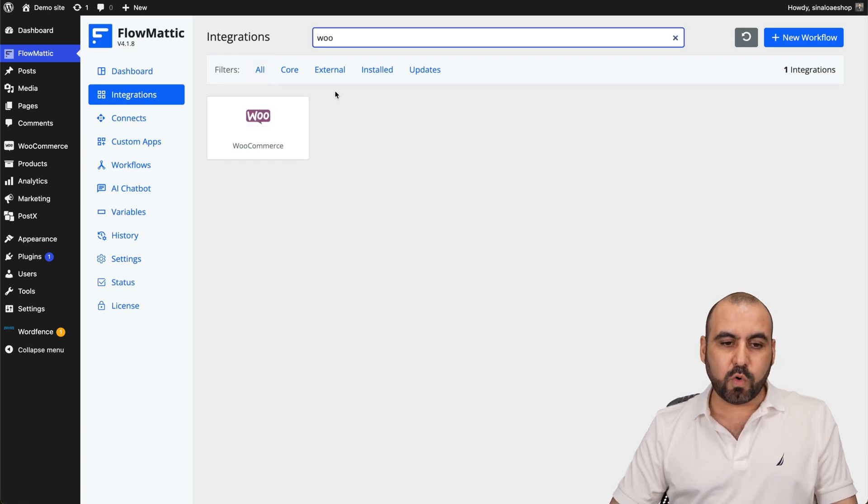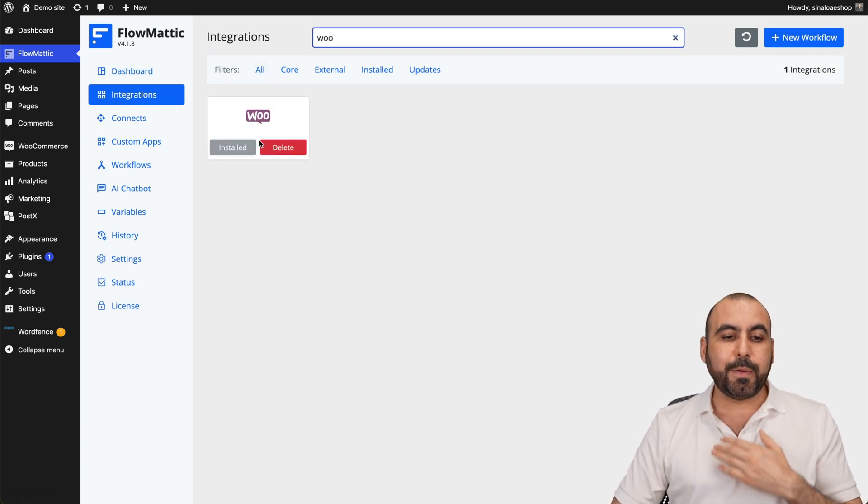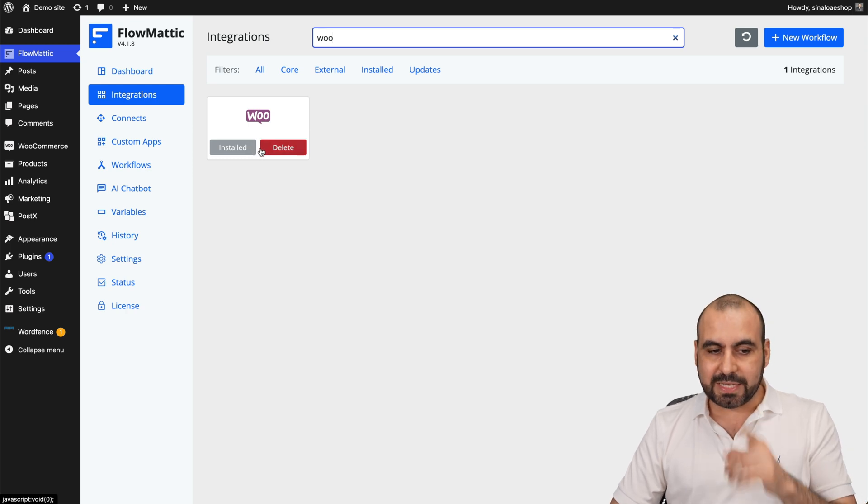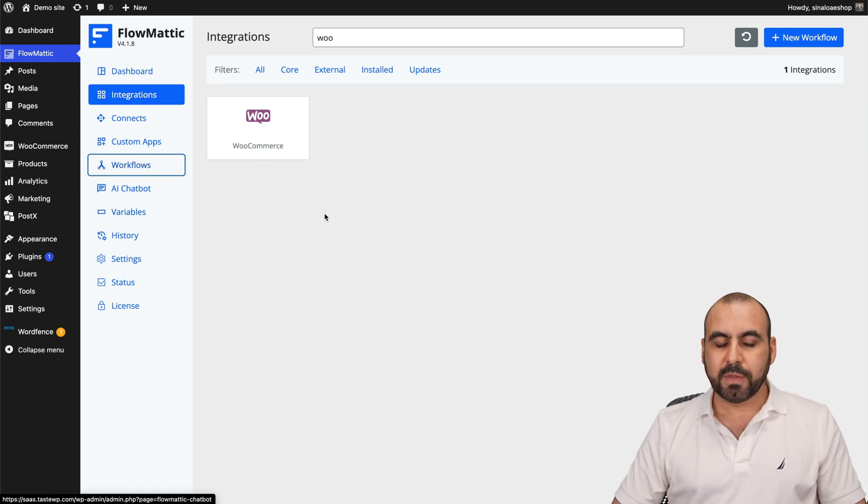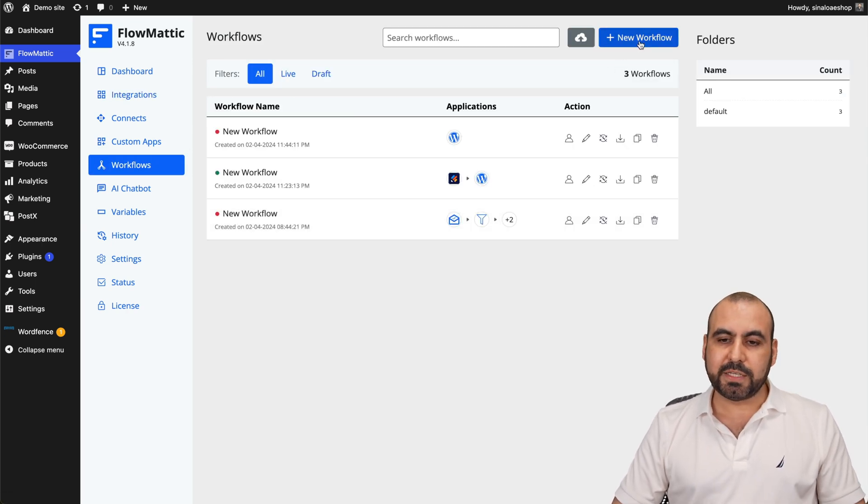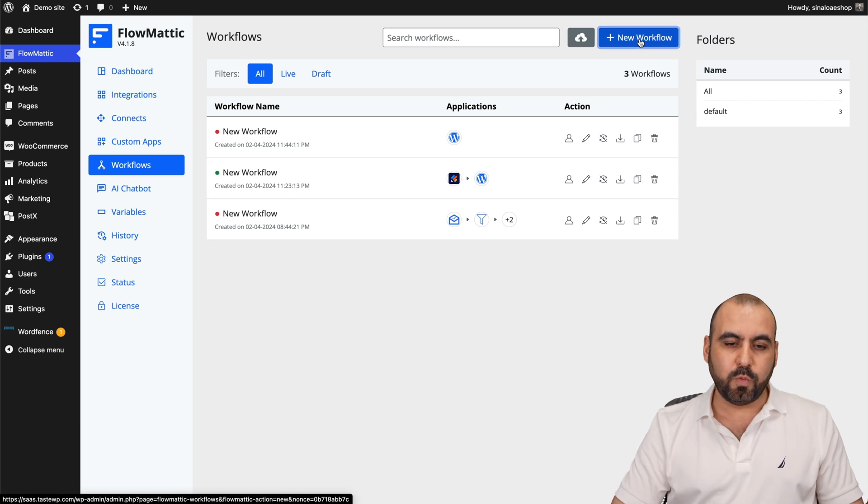So let's go ahead and search for WooCommerce. And in my case, I already have it installed. But if you haven't, go ahead and install it. And once that's installed, go to Workflows. And in Workflows, this is where the magic is going to start. So let's go ahead and start with a new workflow.